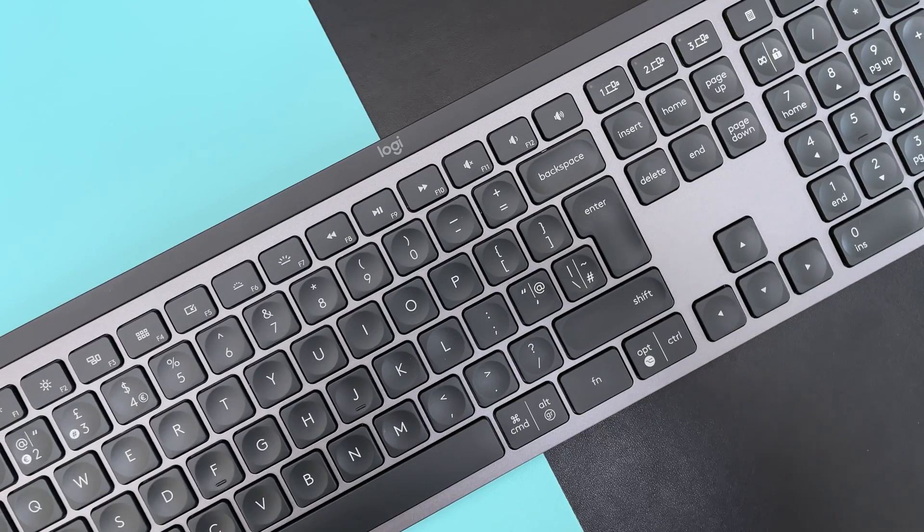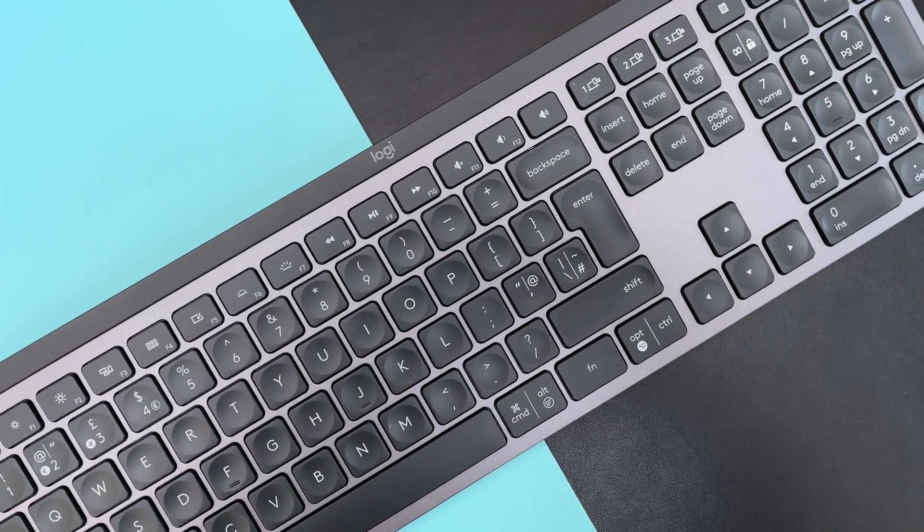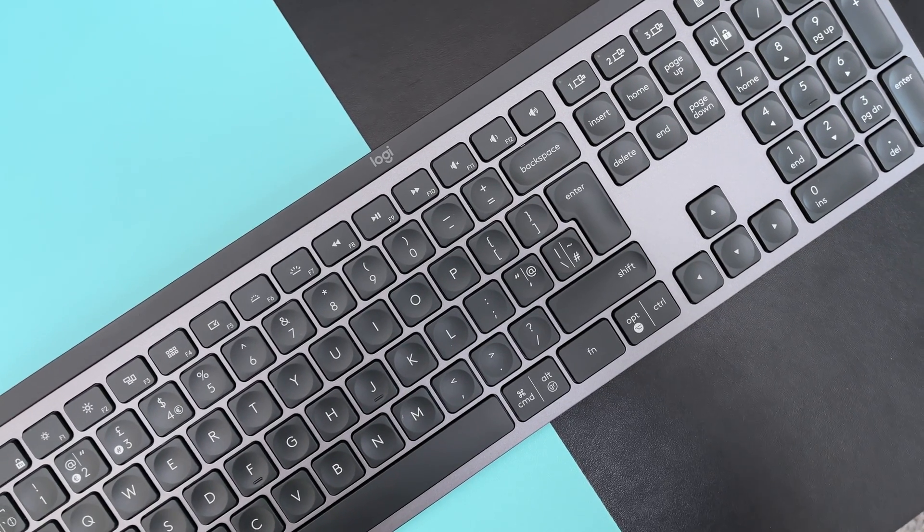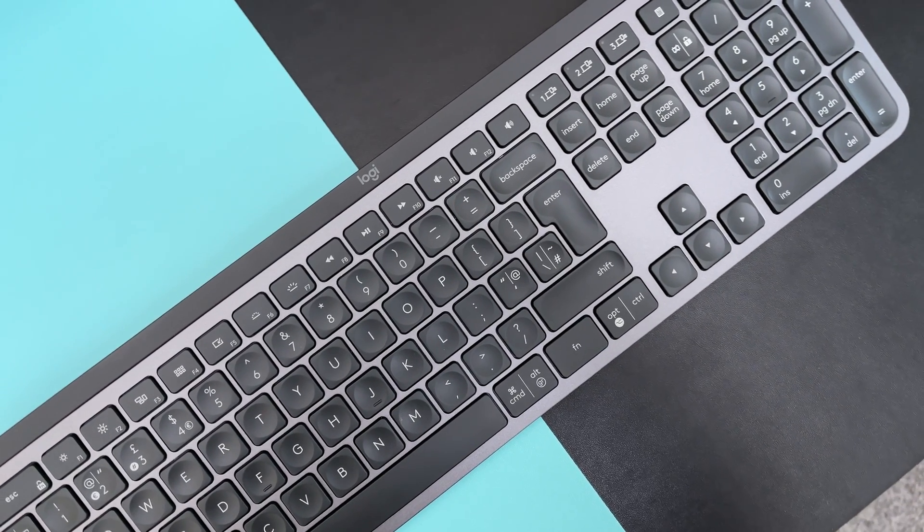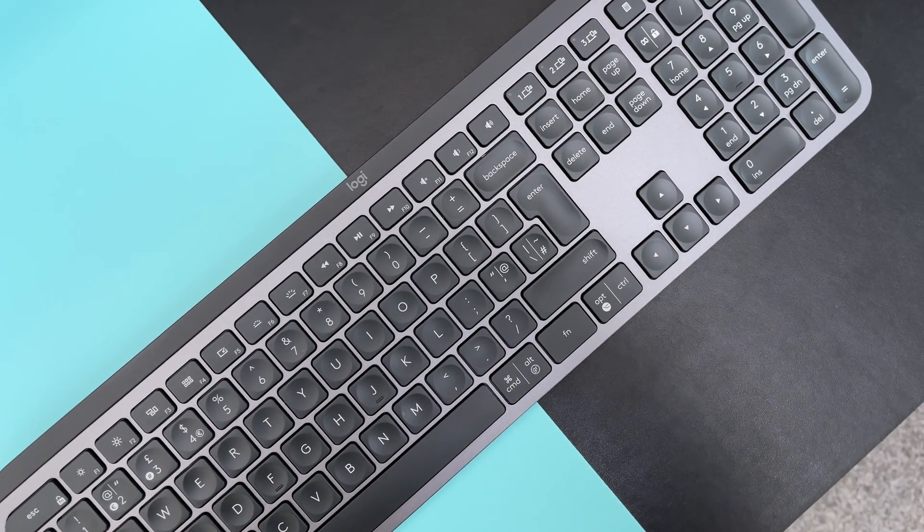Now, I'm going to do a simple sound test, so you guys have a better idea how the keyboard sounds.